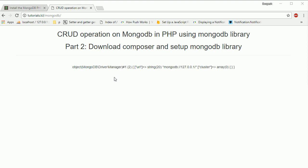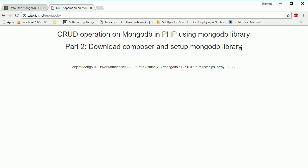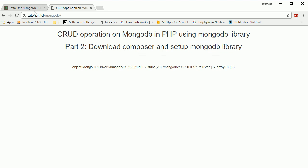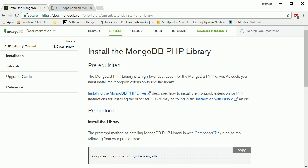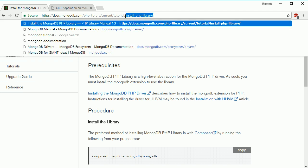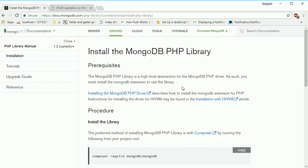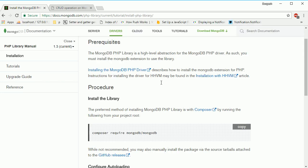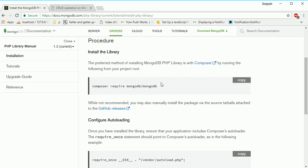Now in this session we're going to see how to set up the MongoDB library. They recommend downloading it through Composer. Here on the documentation, we can find the installation instructions. The preferred method of installing the MongoDB PHP library is with Composer.